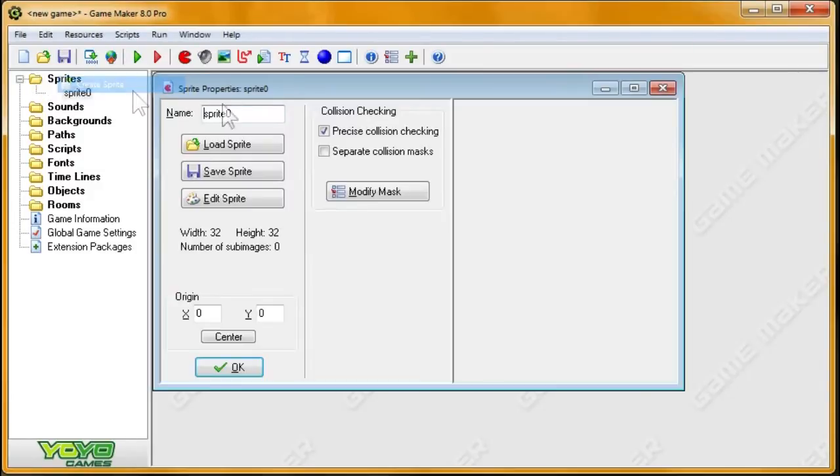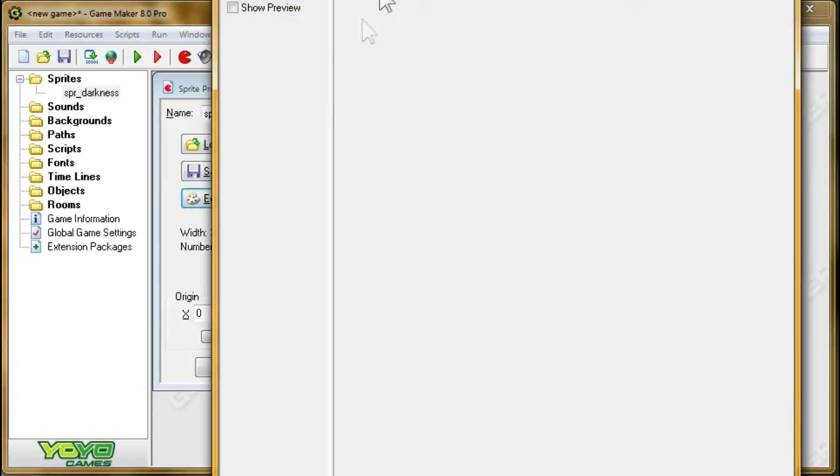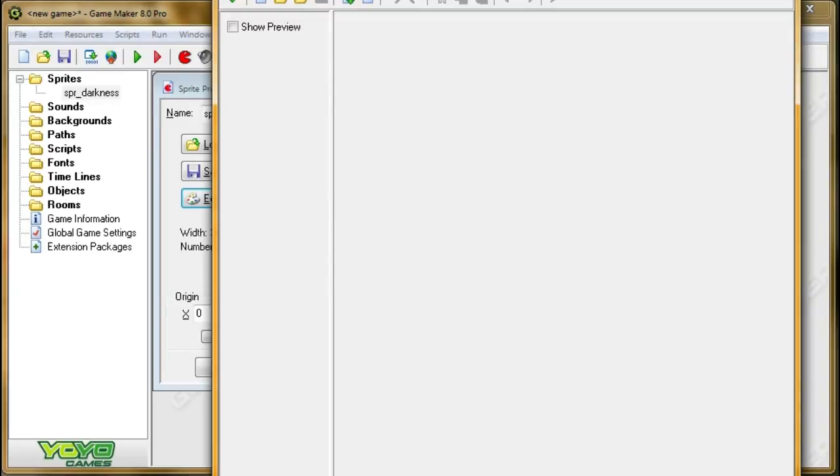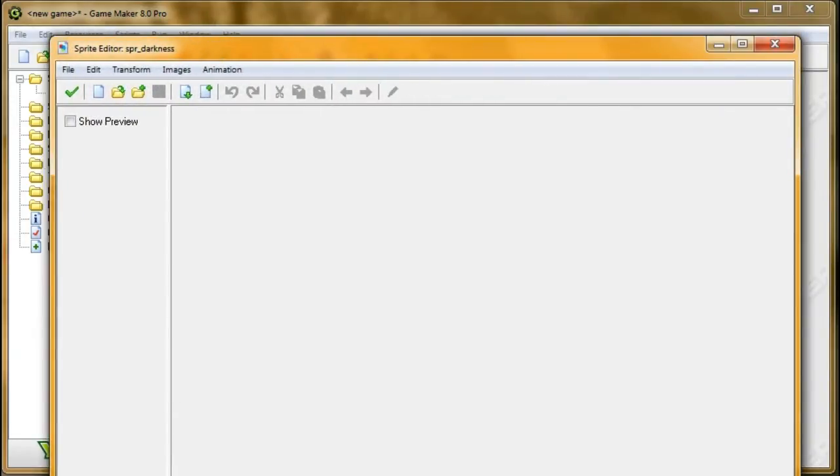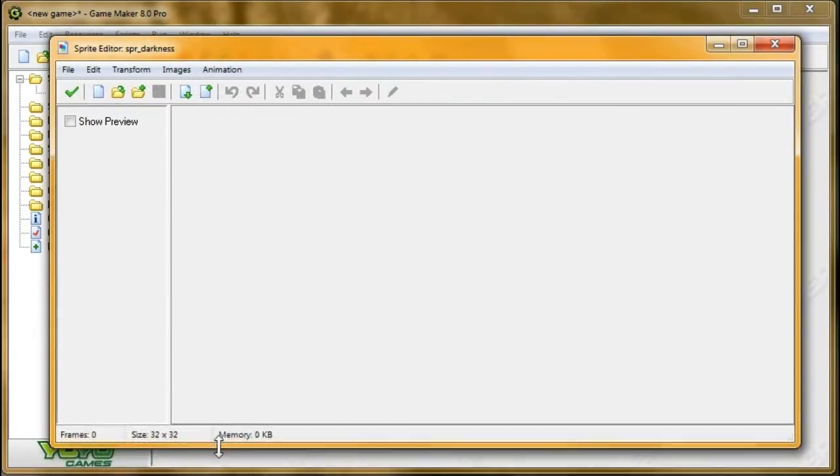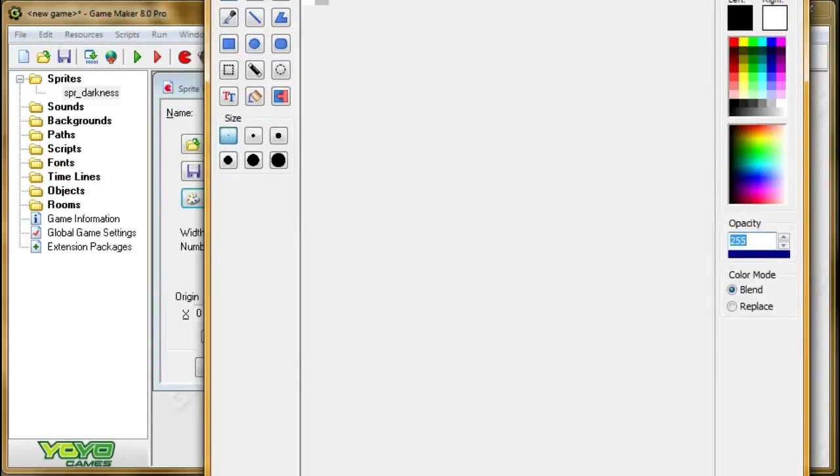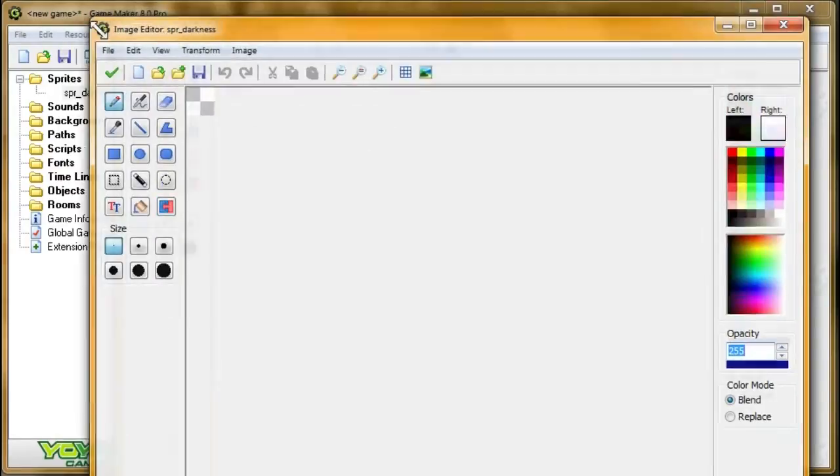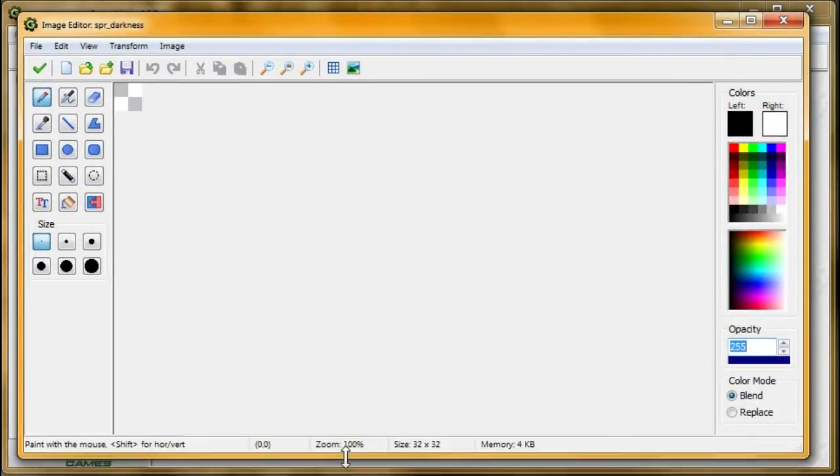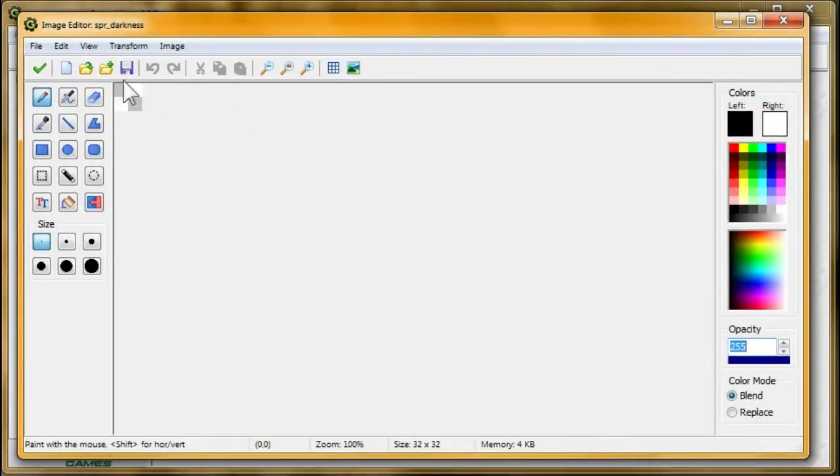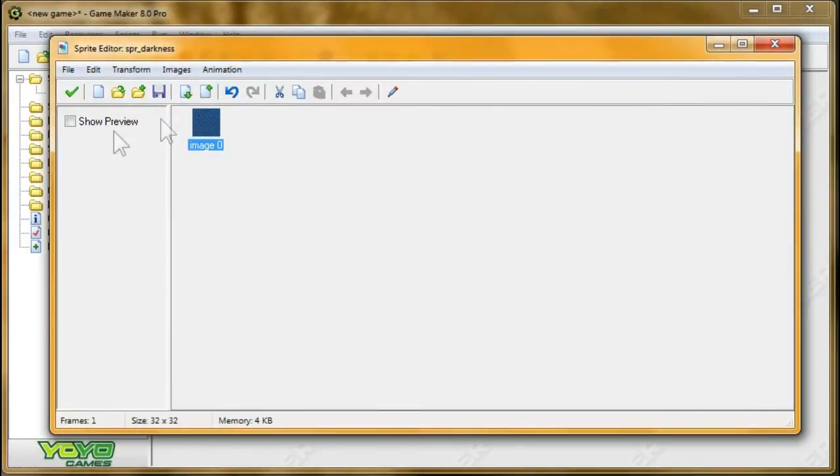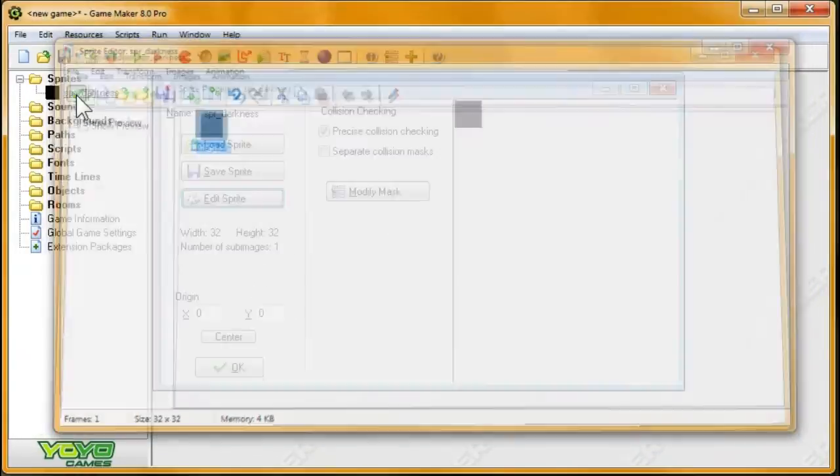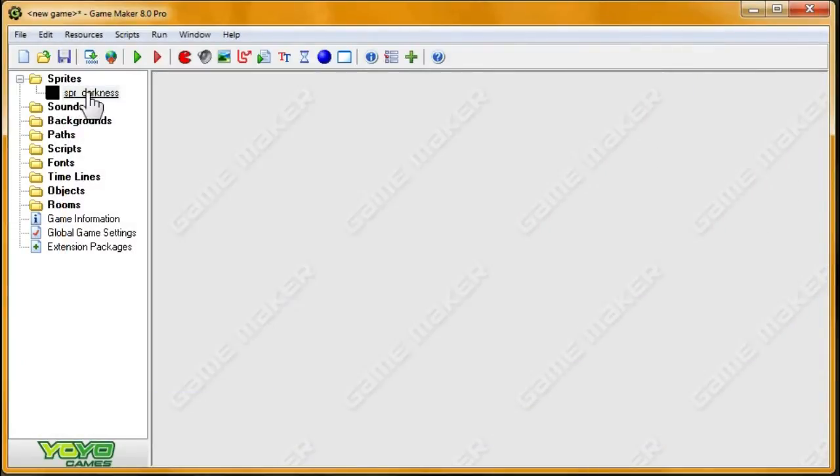The first thing I'm going to do is create a sprite, and I'm going to call it SPRDarkness. I'm going to just make it 32x32. The bigger you make it, the less memory it's going to use. The smaller you make it, the more memory it's going to use. But the smaller it is, the nicer the effect looks, and the bigger it is, the worse the effect looks.